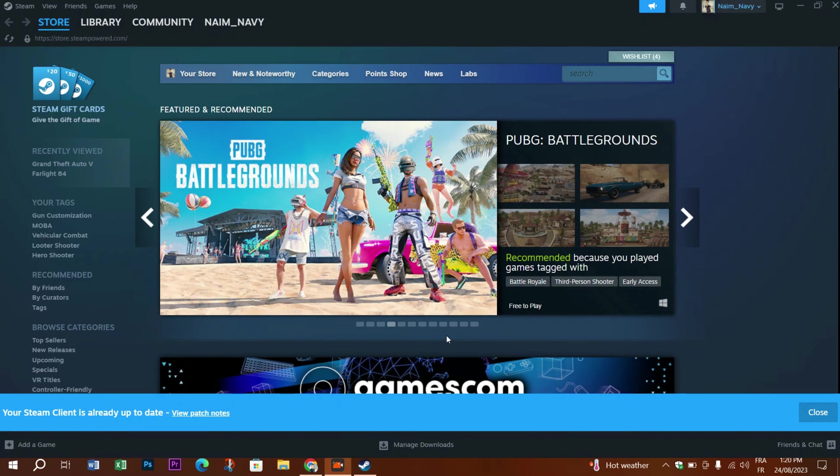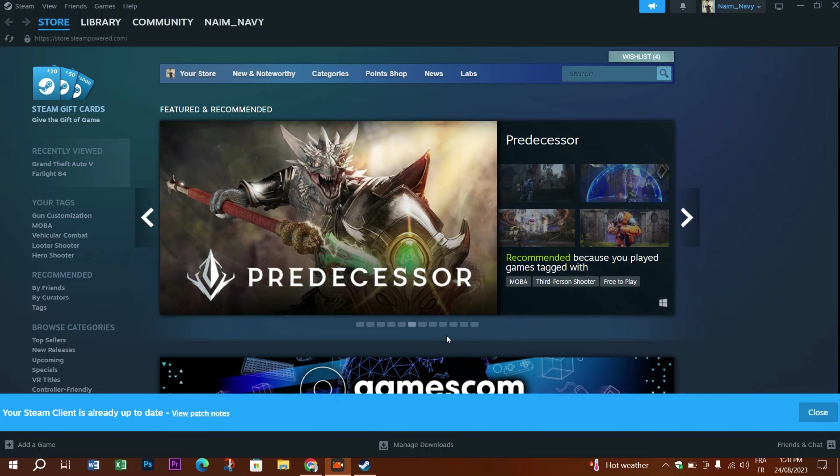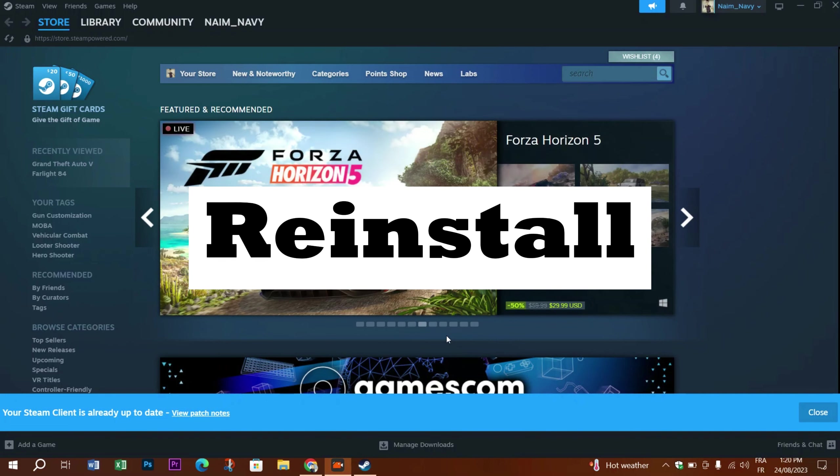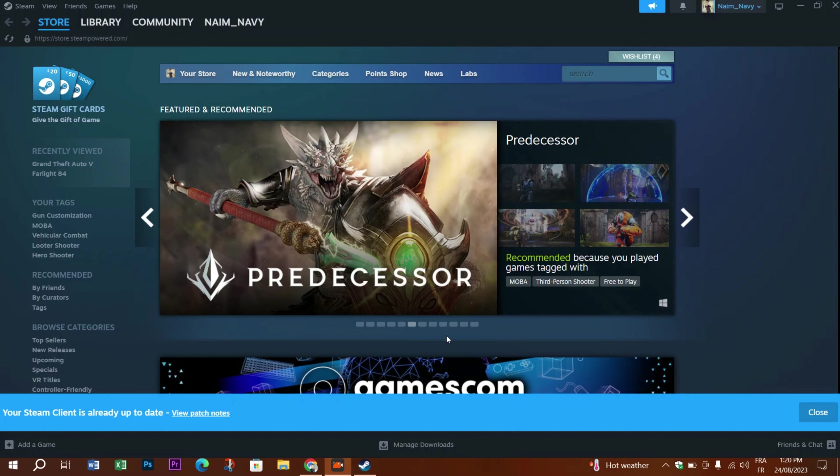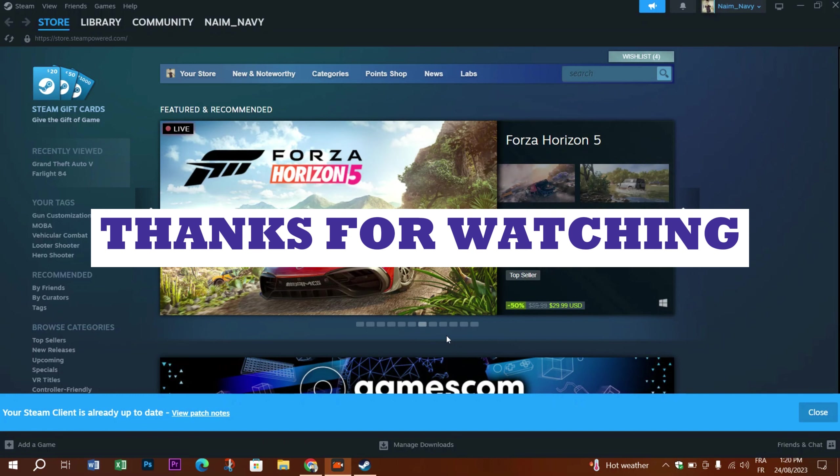And finally, of course, if none of this helped you, you can always try and reinstall the Steam app, and this probably would fix your problem. Thank you guys for watching, and I hope to see you on the next video.